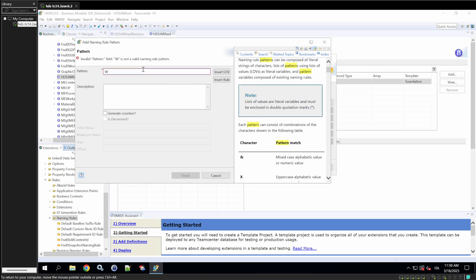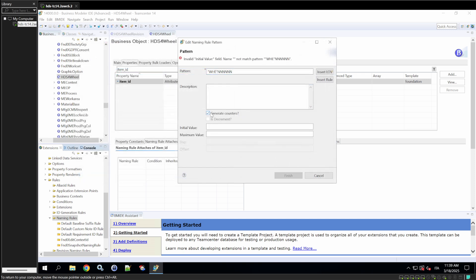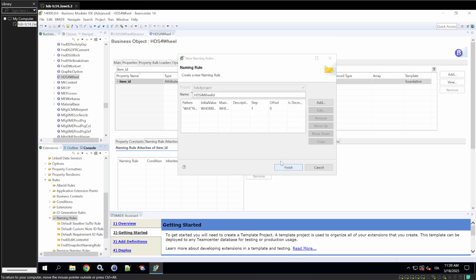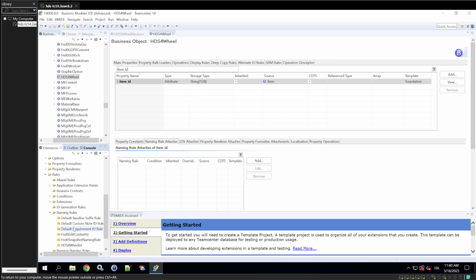So, we're going to add the string WE for wheel and six numbers. Put an initial value. Obviously, the initial value should be wheel 000001 and the maximum value will be 999999. So, we'll click on finish. And click on finish again. So, the new naming rule is created, as we can see right here.